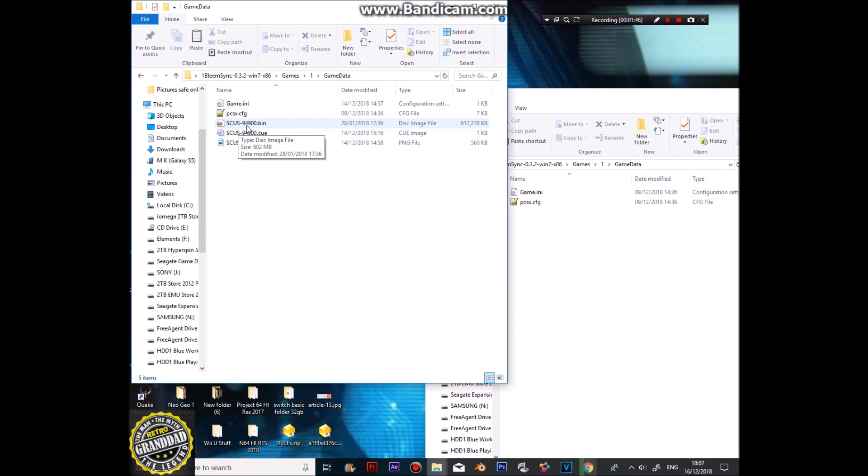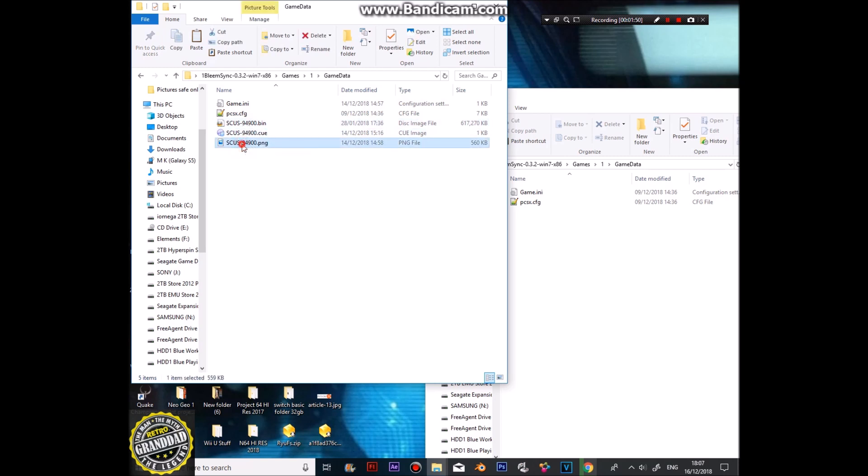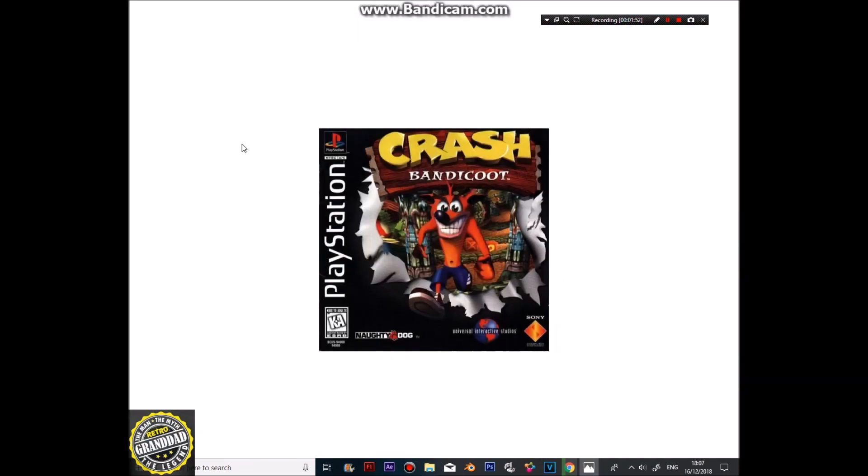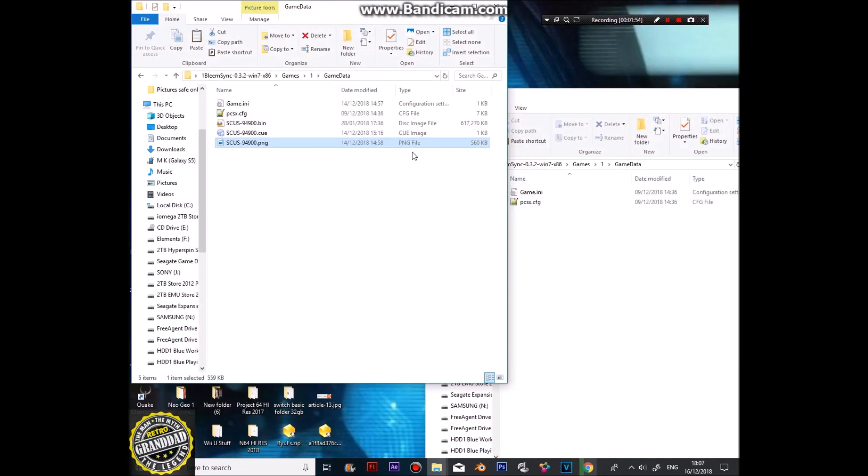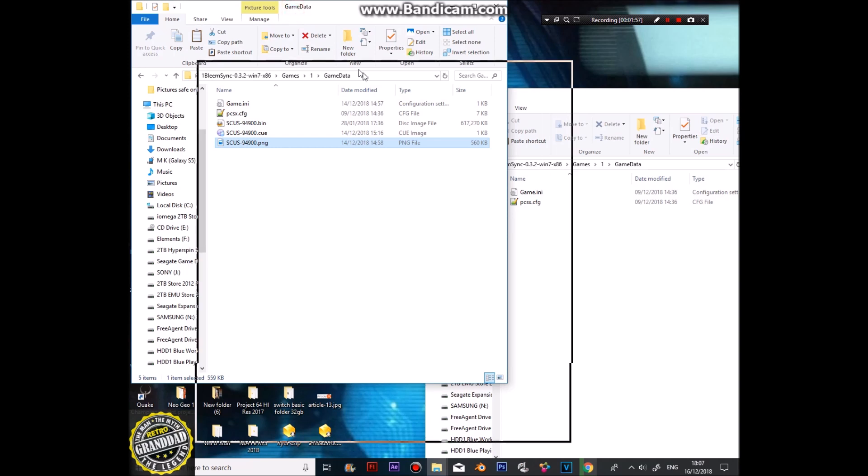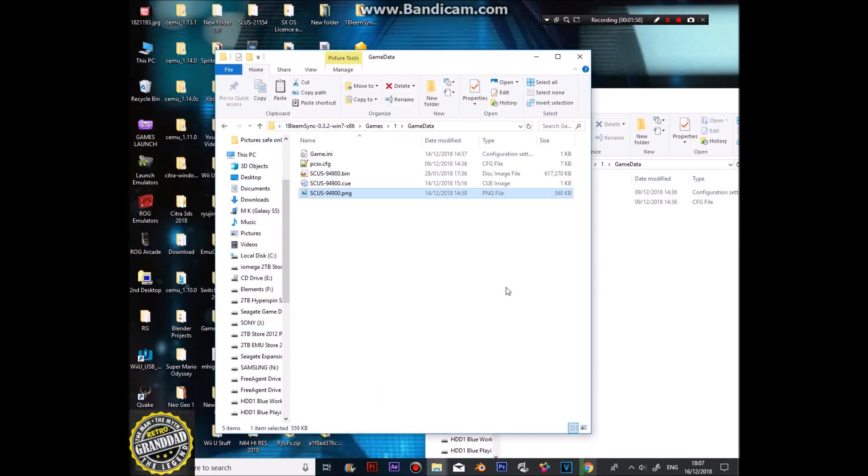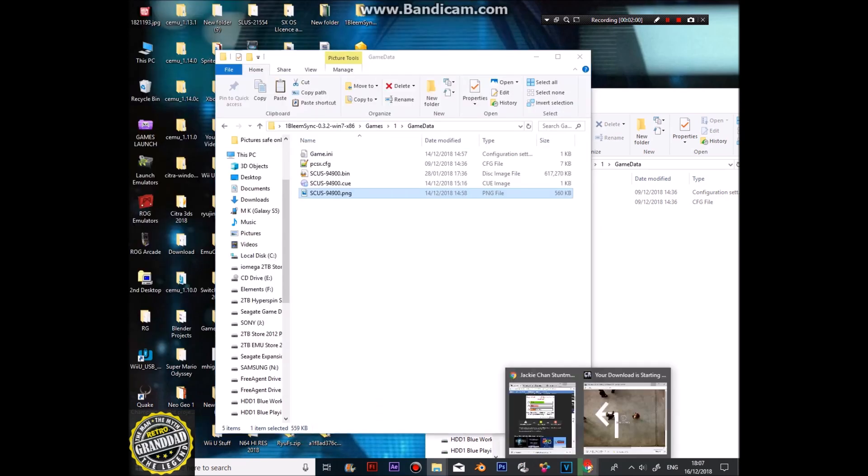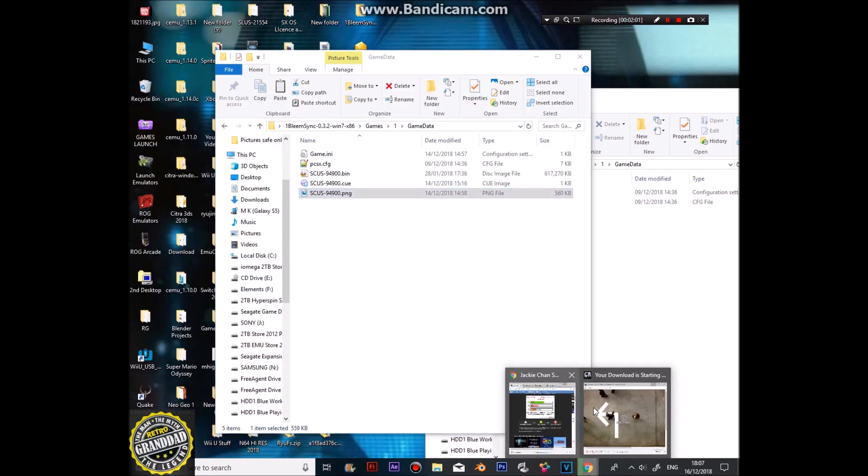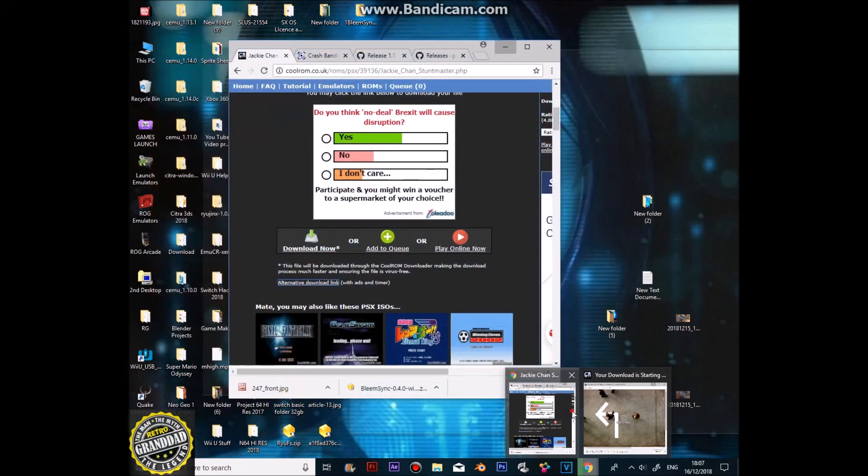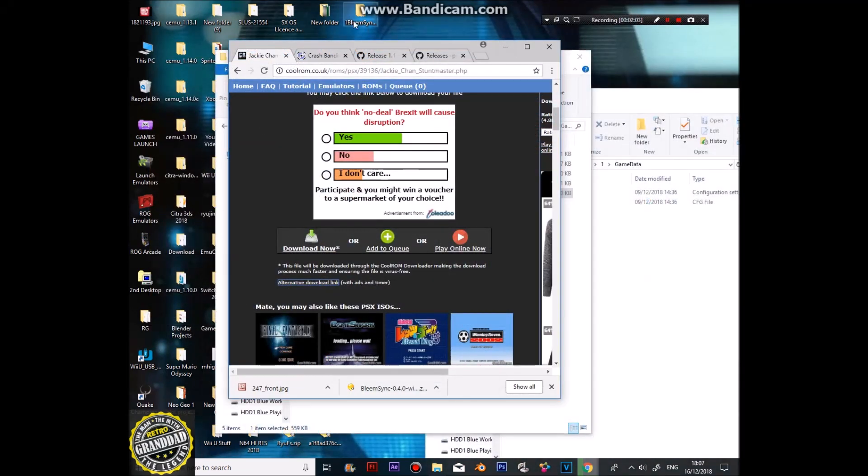I've renamed it to its actual file name, and I've got a picture in PNG of the actual game. Yeah, there you go, Crash. Now, you might be wondering where to get this from. I've found a nice little site for you all. Let's have a look.